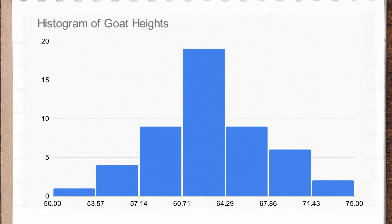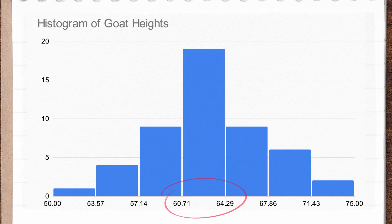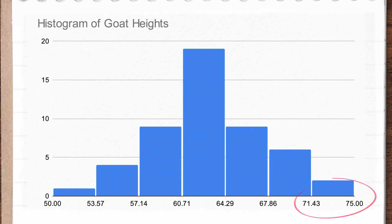For instance, most goats at the county fair will probably have a standing height somewhere in the ballpark of 60 to 65 centimeters, with only a small number of goats with heights as tall as 74 or as low as 51.